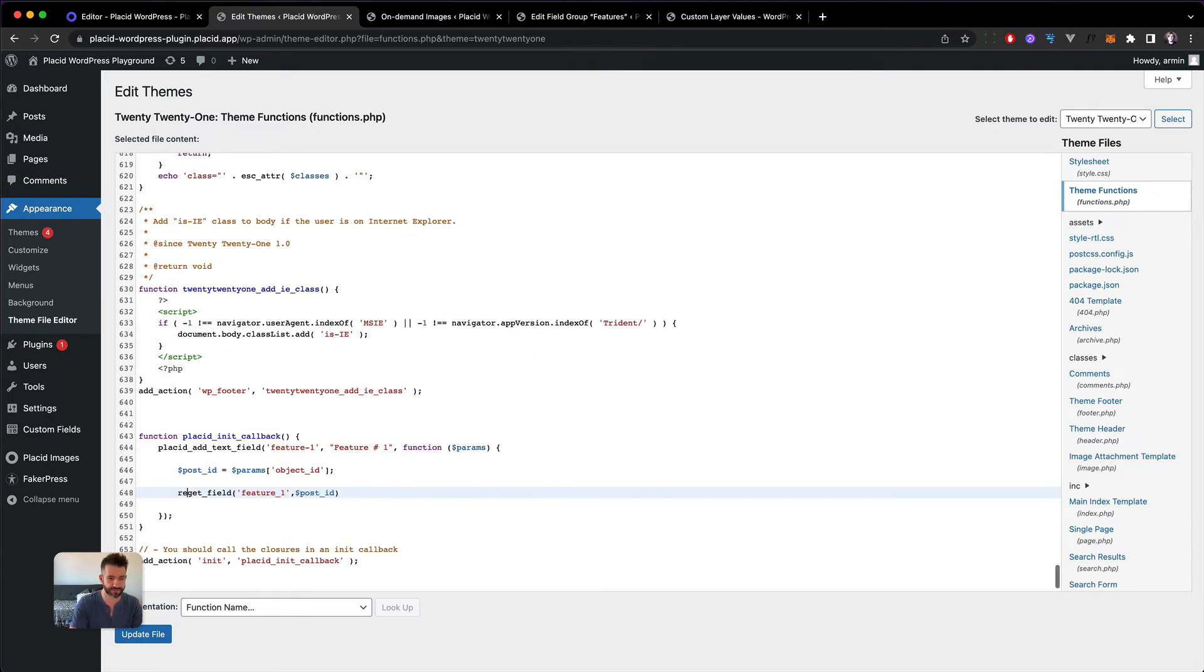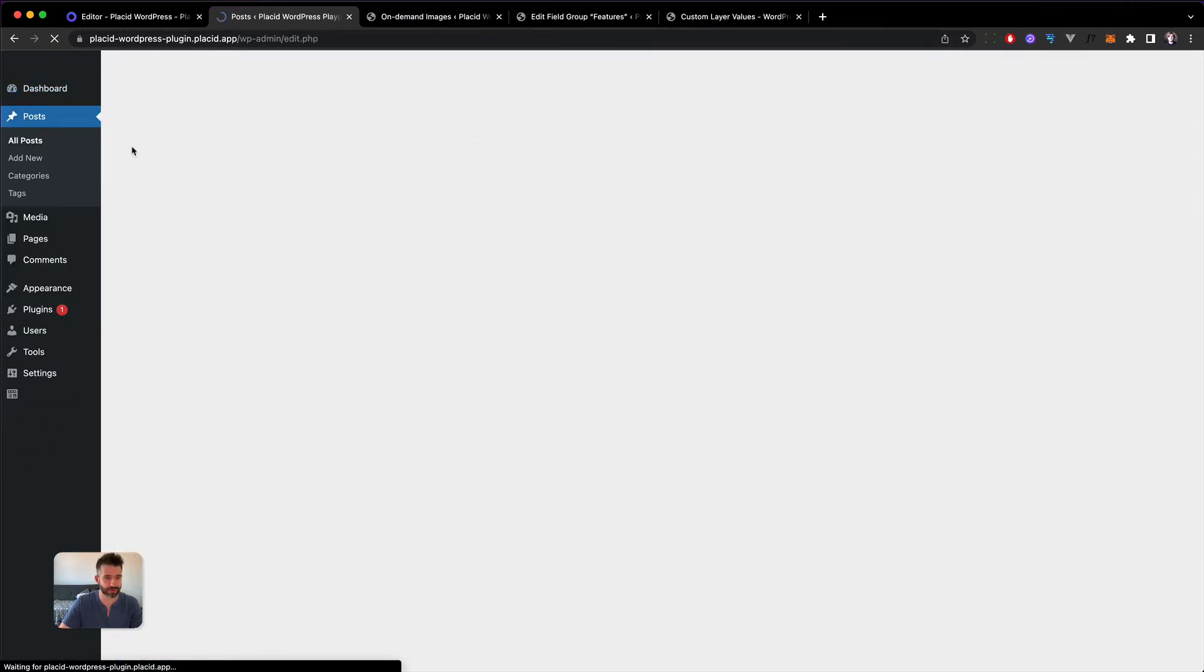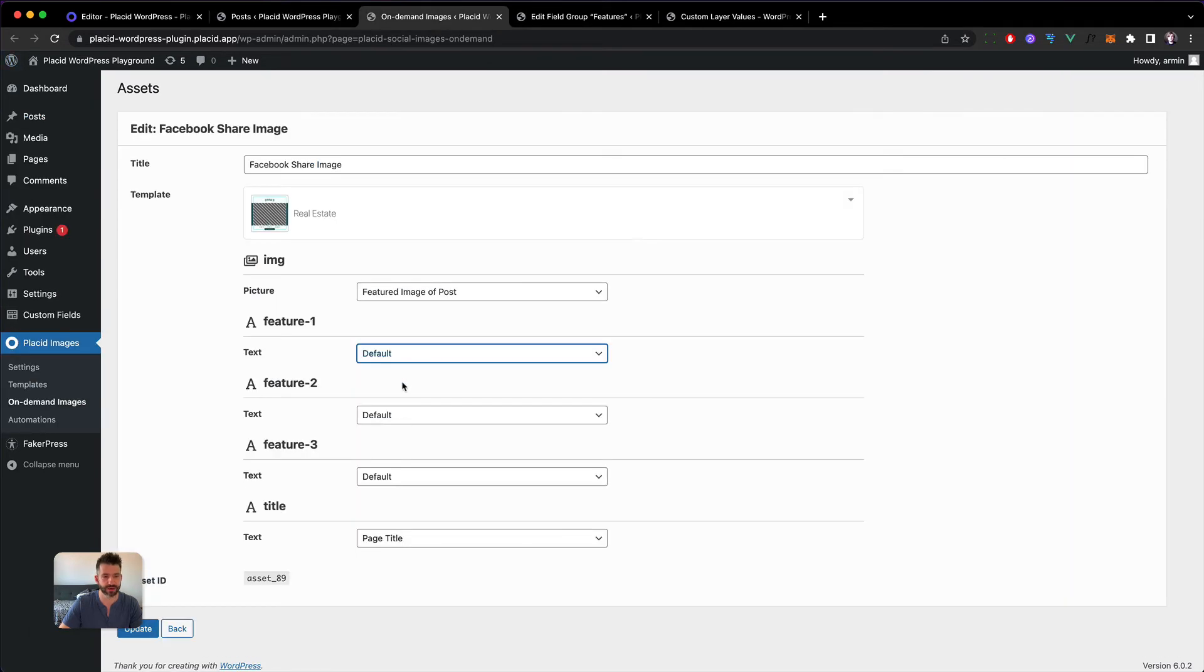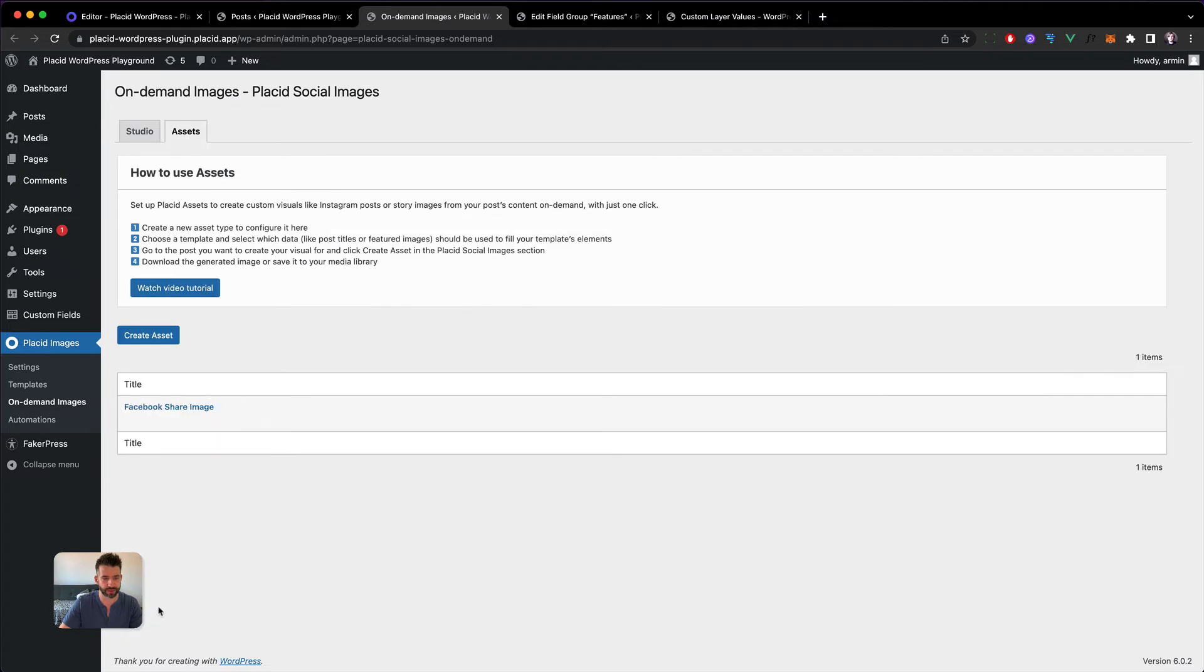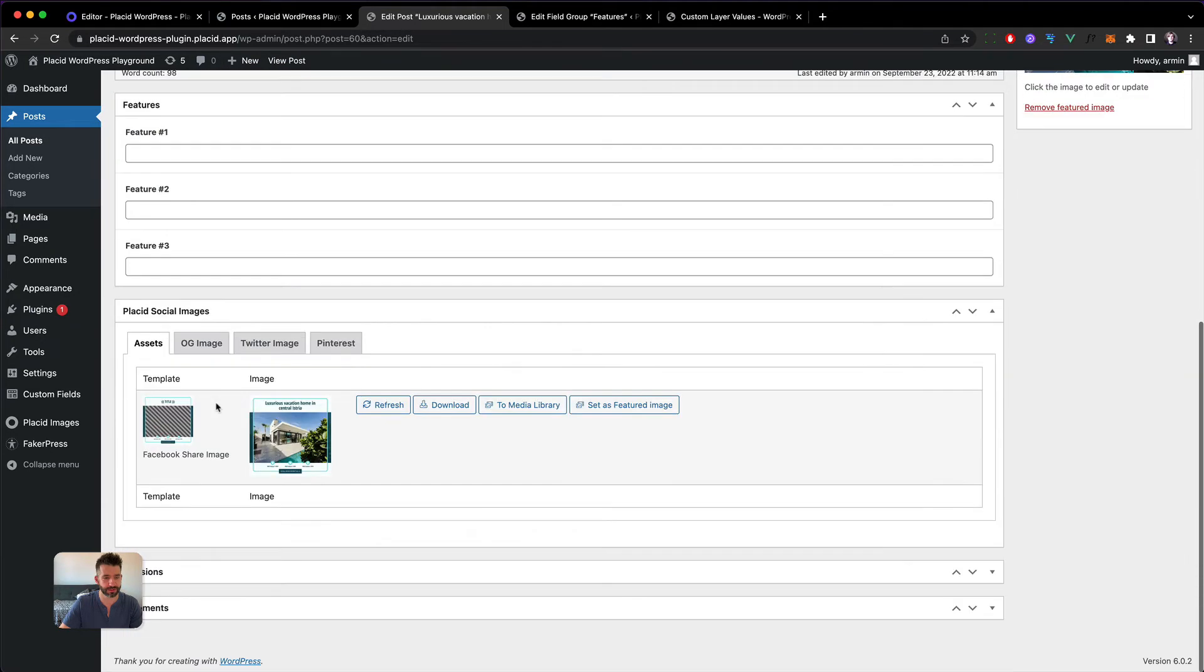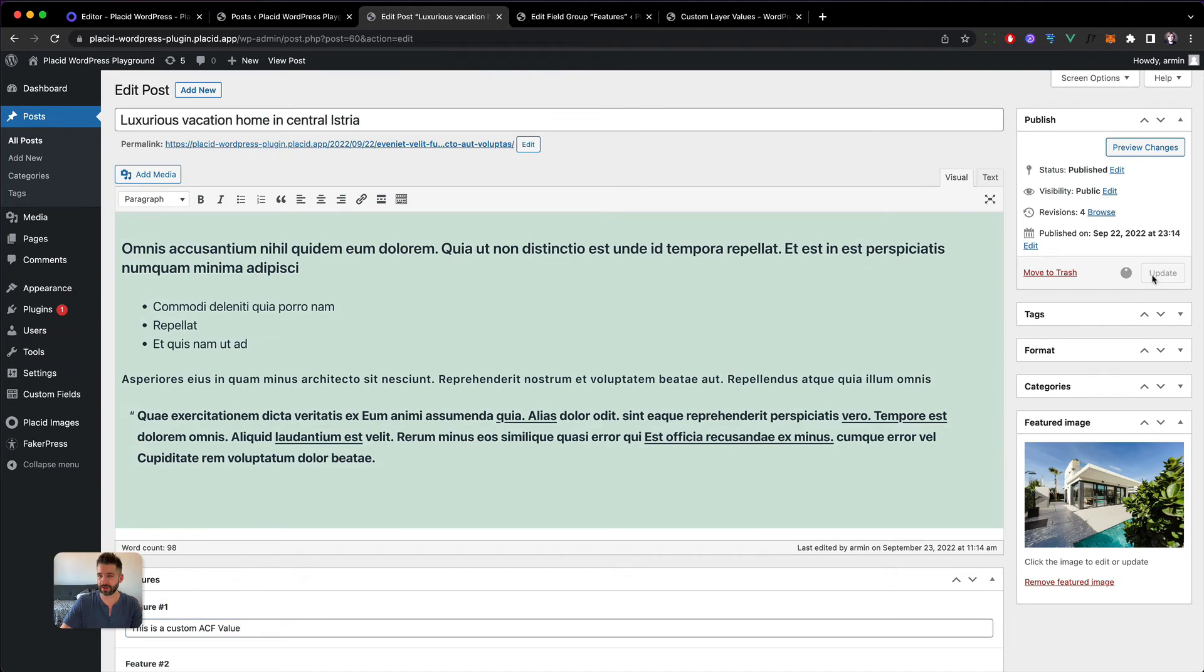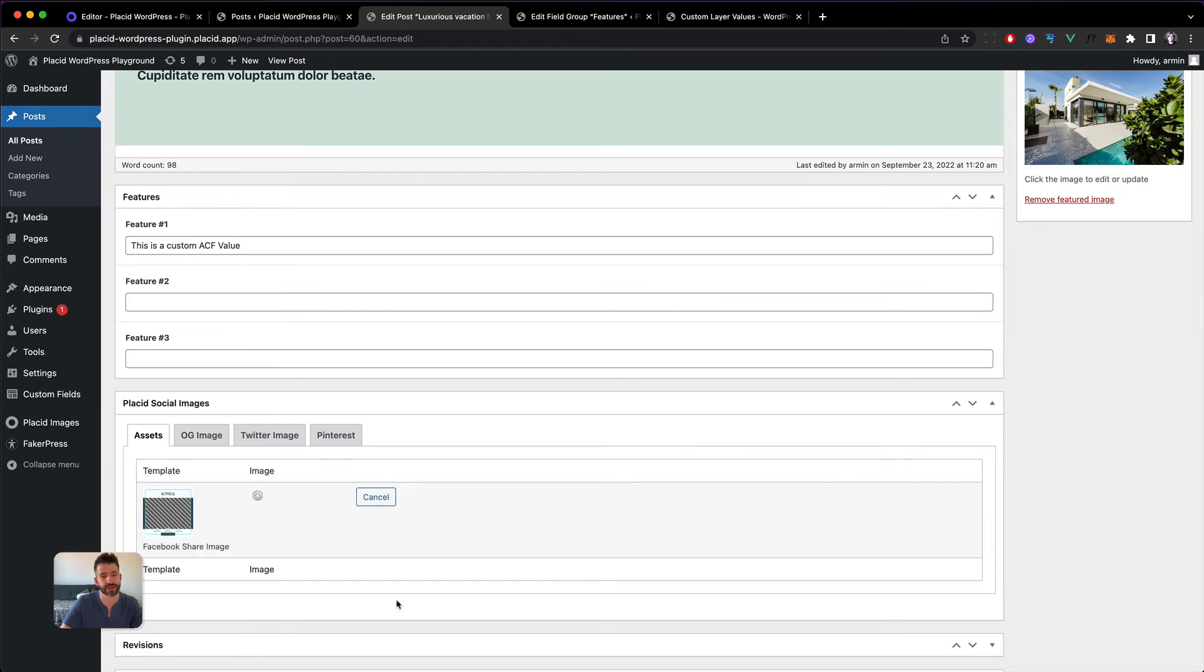Update it, then we head back into our posting. Now we head back into our mapping screen, we will map the feature one here, update it. Now we can head into our posting, click edit and this is custom ACF value. We update our posting so this value has been saved and now we can refresh this and the first feature should be our custom text that has been inserted here, and it is, nice.